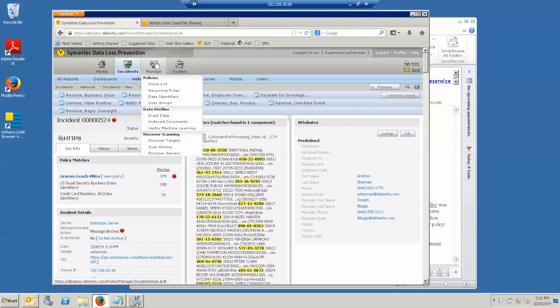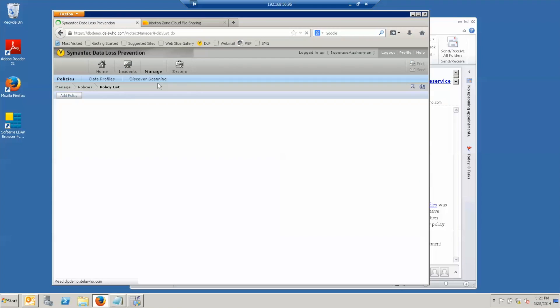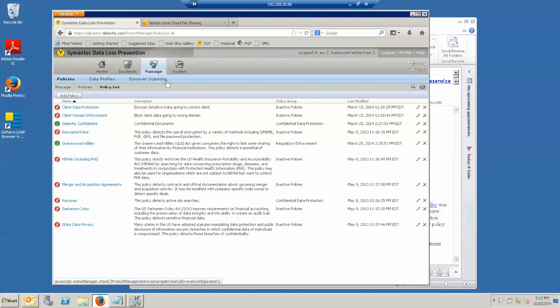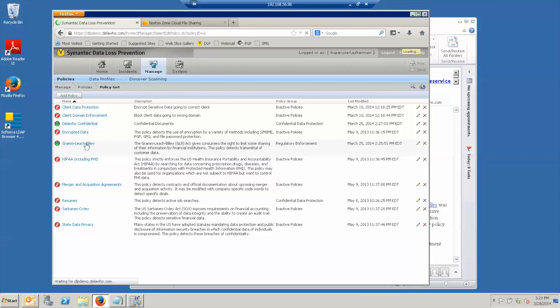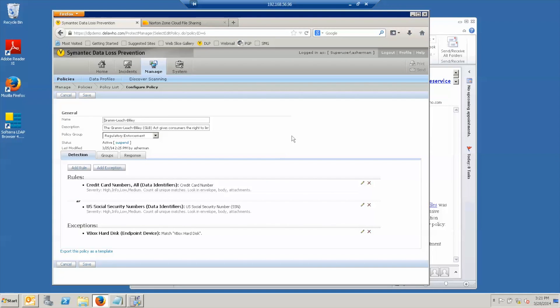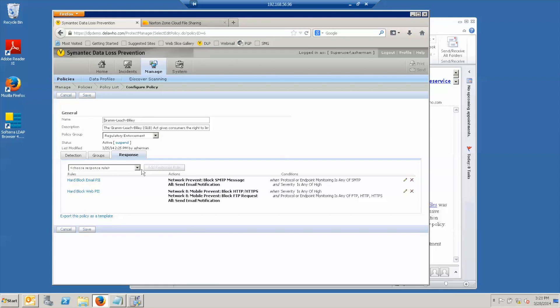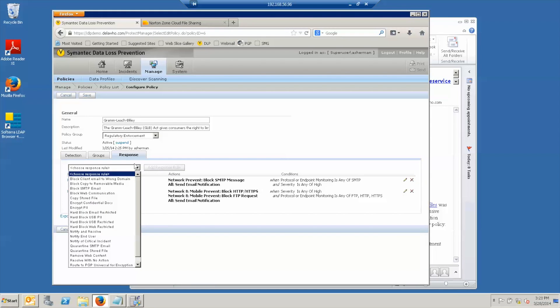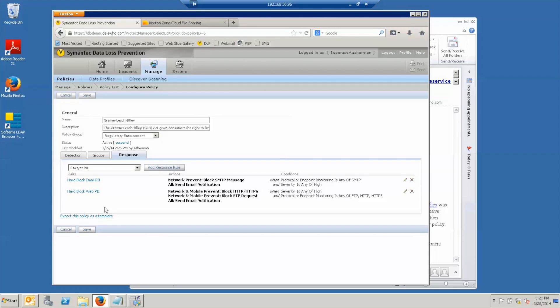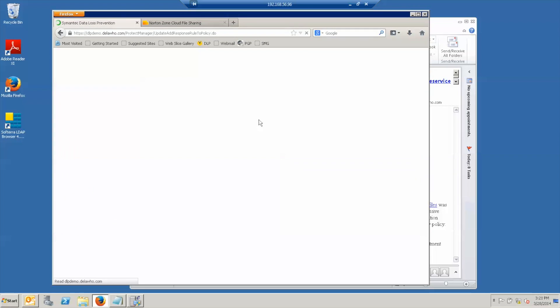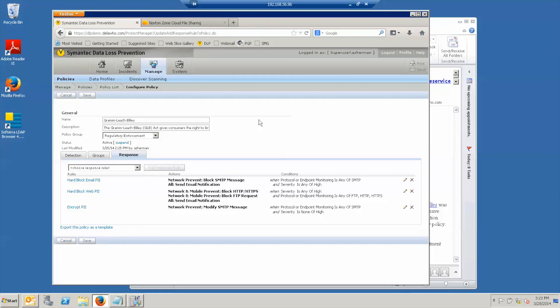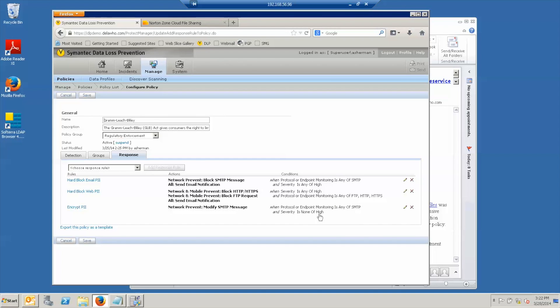Now let's look at what additional protection we could put on this. We go back to the policy list. For the Gramm-Leach-Bliley policy, for those things that are permitted to go through, we would like to add a response rule that for the case that we're not blocking it, will encrypt the document through the semantic encryption server. And so what this rule does, it modifies the message by inserting a header telling the encryption server to put all of the content, the entire message and all the attachments into a PDF file that's encrypted. And we do this when it's email and the severity is not high. So we add that, let's save it.